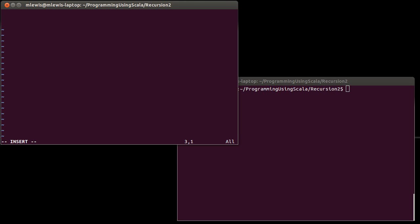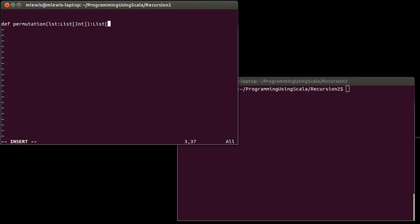The idea here is we can do it with an array, a list, or more generally with a sequence. Let's just go ahead and say we're going to do this on a list. I'm going to make it a list of integers because they're very easy to type in. And what this is supposed to give us back is a list of list of integers — a list of all the permutations.